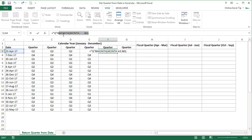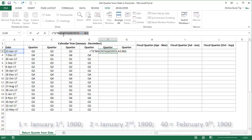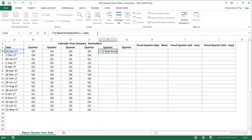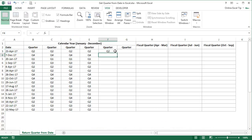Serial number 40 is the 40th day from January 1900 and falls in the second month of 1900. Serial number 1 is considered January 1, 1900; 2 as January 2, 1900; and 40 as February 9, 1900, and so on. We have got our quarter number back in the cell. Quite interesting, isn't it?